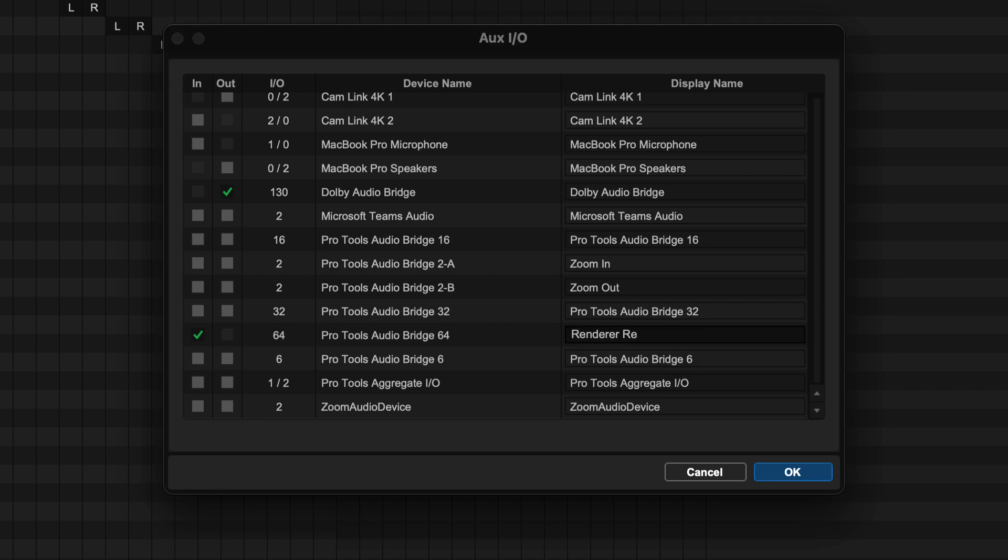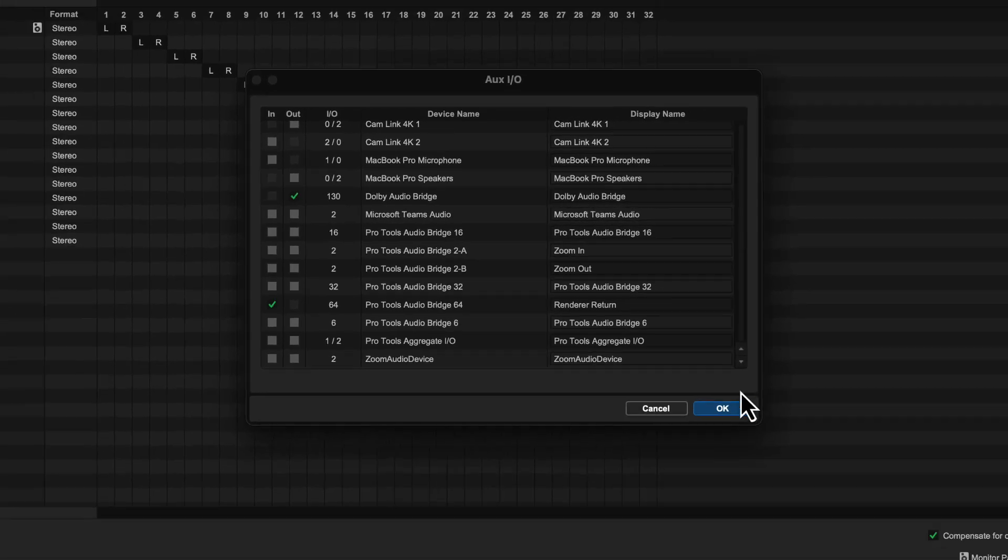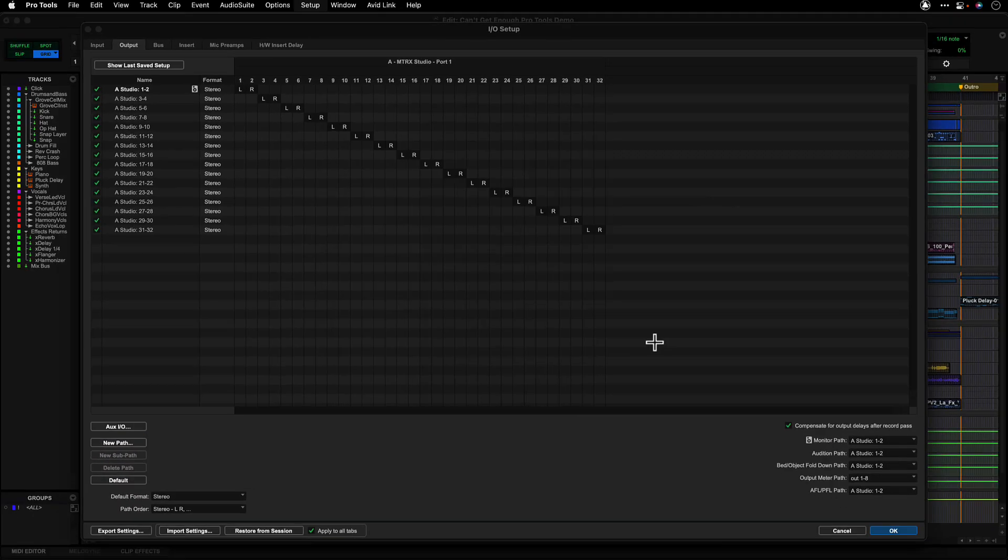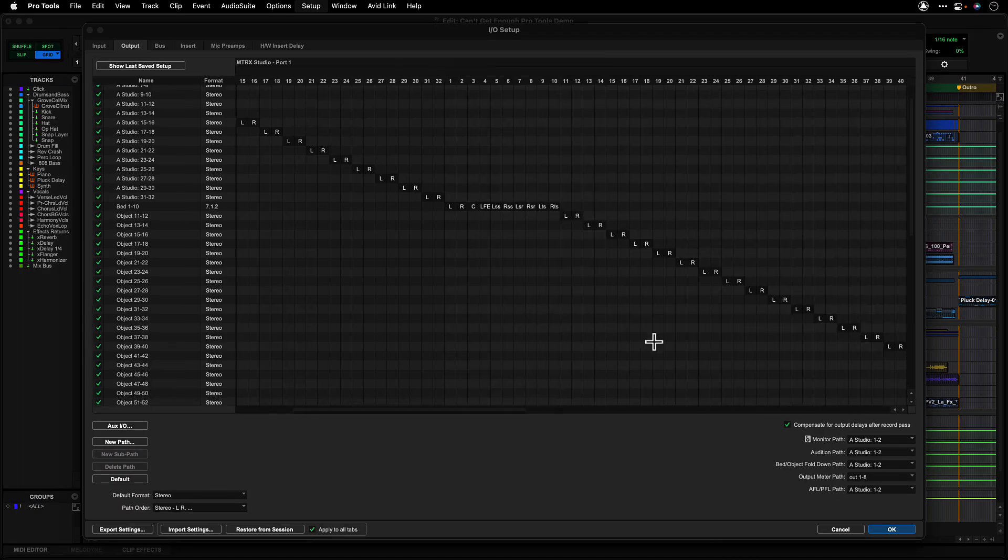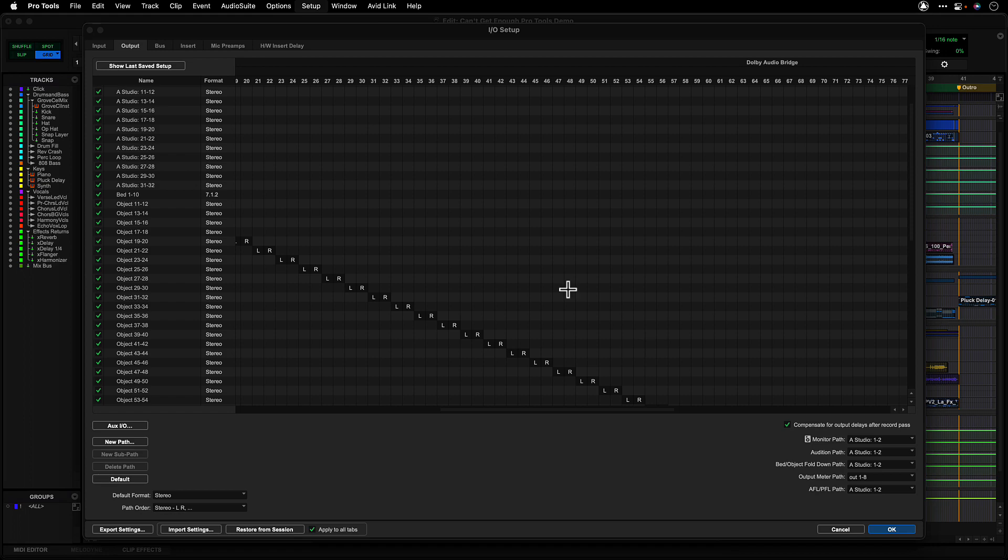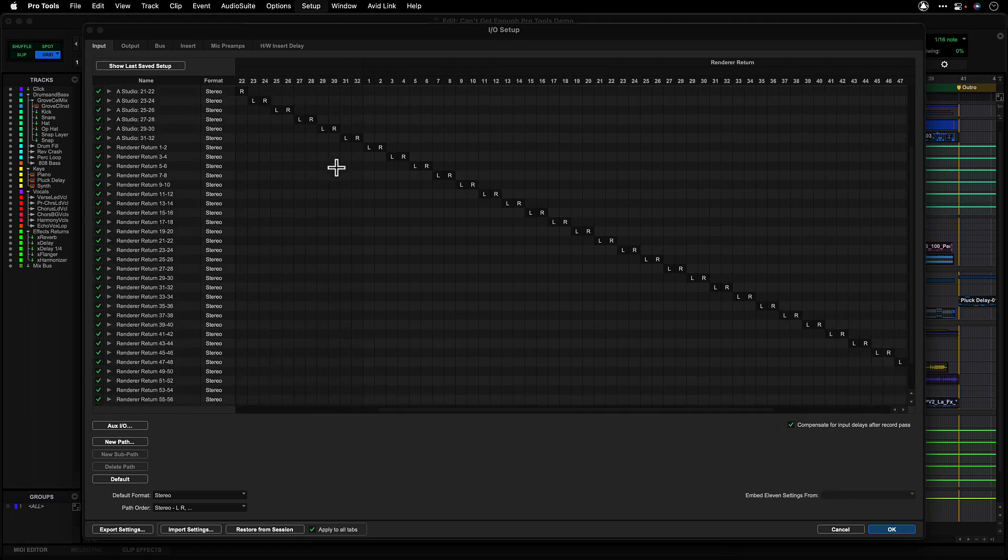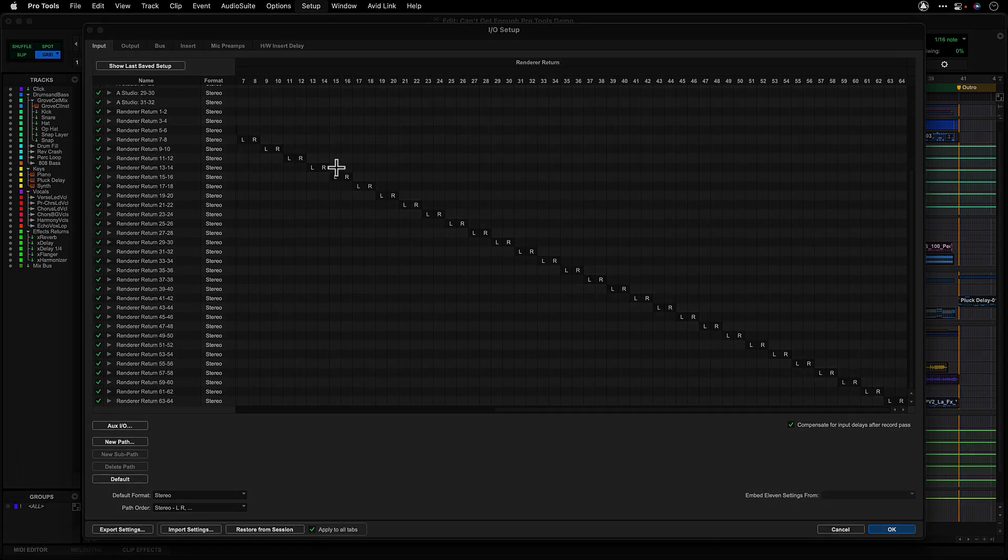You can also rename devices to make patching easier in Pro Tools. After pushing OK, the devices will now be available for routing within the Pro Tools IO page as well as the inputs, outputs and sends within the Pro Tools mixer.